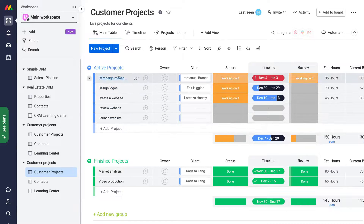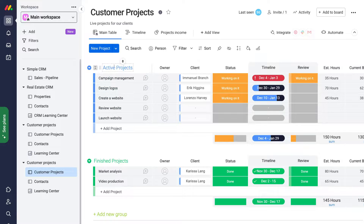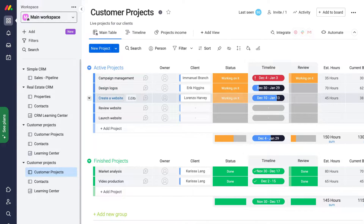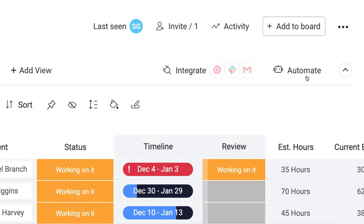Within our project board, we have active projects and we also have finished projects. Within each of these two groups, we have our tasks. Now to locate automation, simply navigate up to the top right-hand corner and click on Automate.